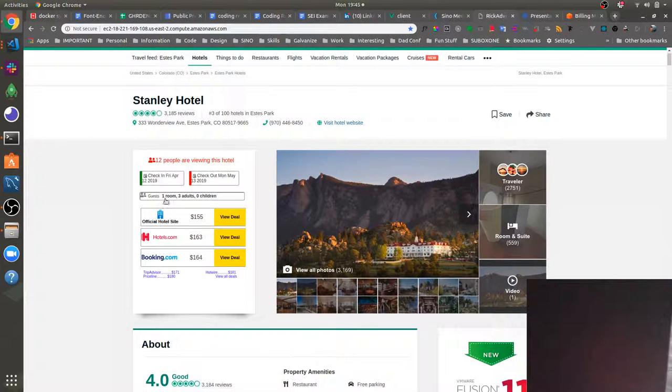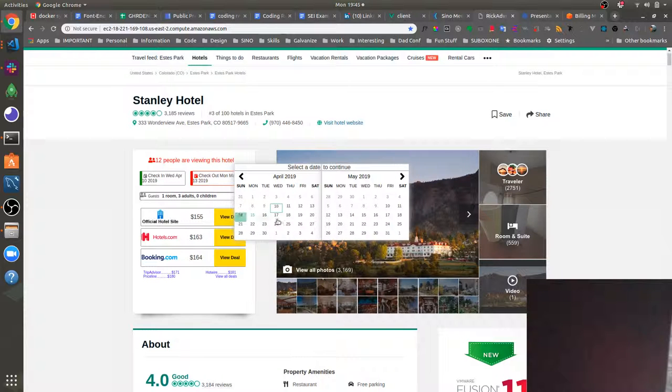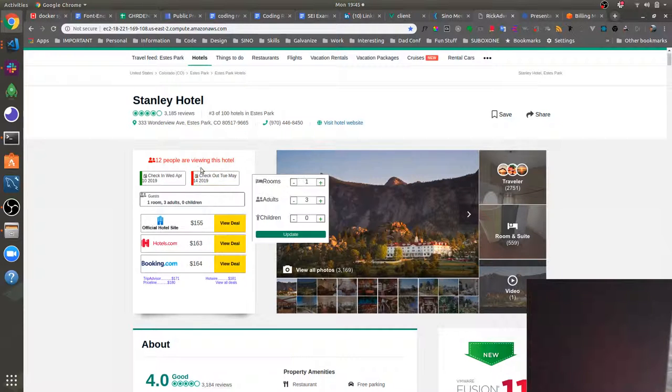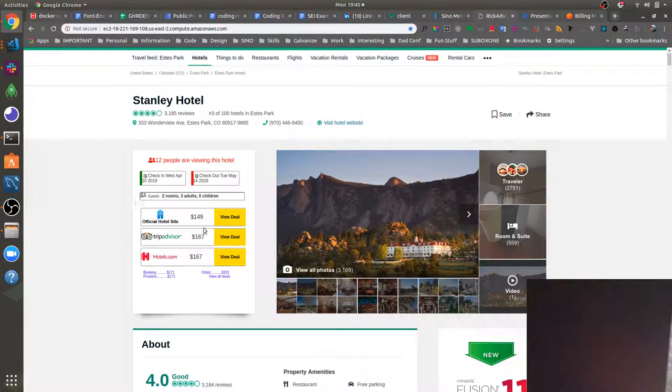We've got a pricing component here where we can actually check in, select our dates and select the amount of rooms and then how many adults and children there are. So we can update that and as you can see the price is updated. This will show prices from competitors here.